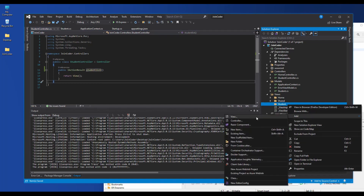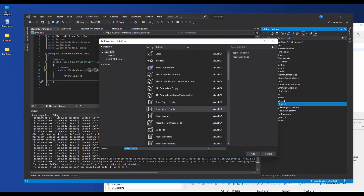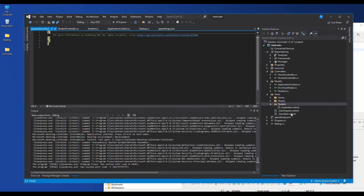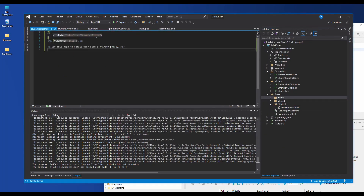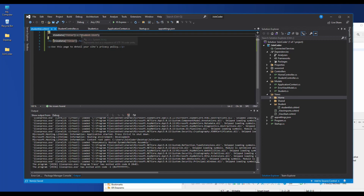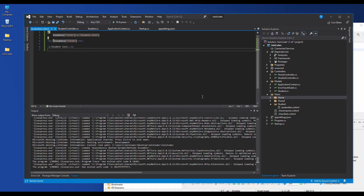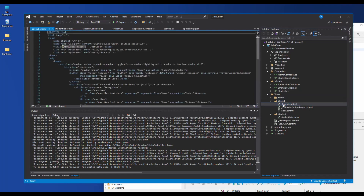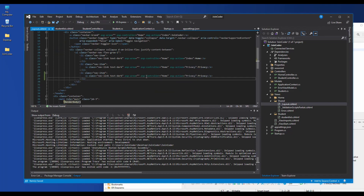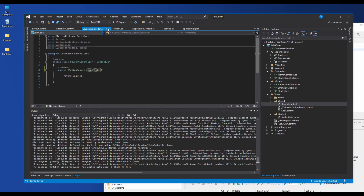Our view file we need to name StudentList. I create the StudentList view. In the view we add the markup to show the data. One more thing: in our layout we need to add a new list item using controller Student and action StudentList.